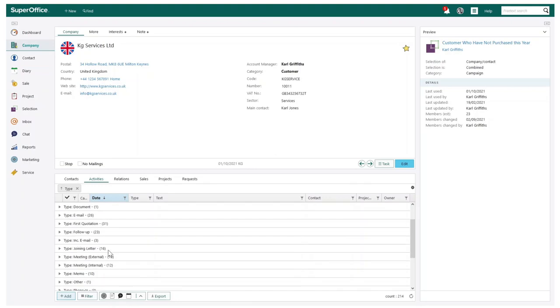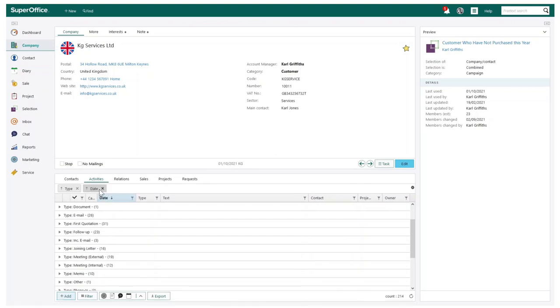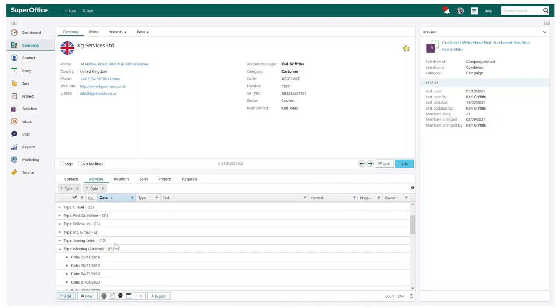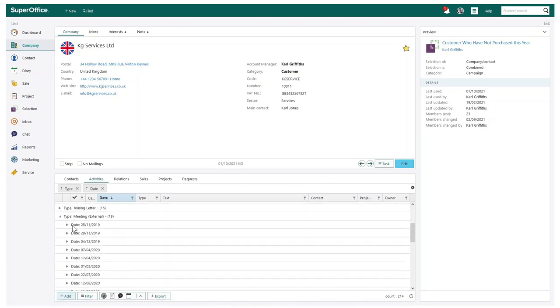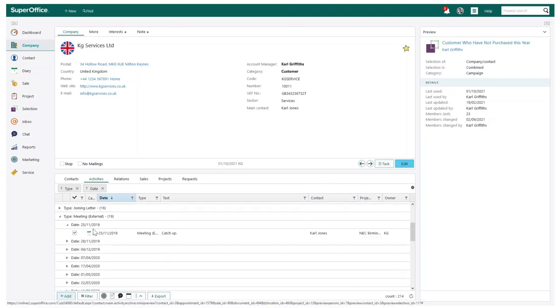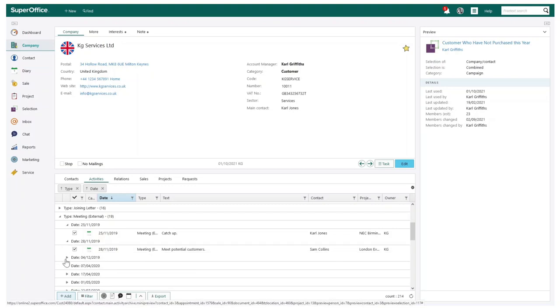I can also group by more than one criteria. I may wish to also include the activity date. So by doing this, I can now not only see all my external meetings grouped together, but it will also group by date too.